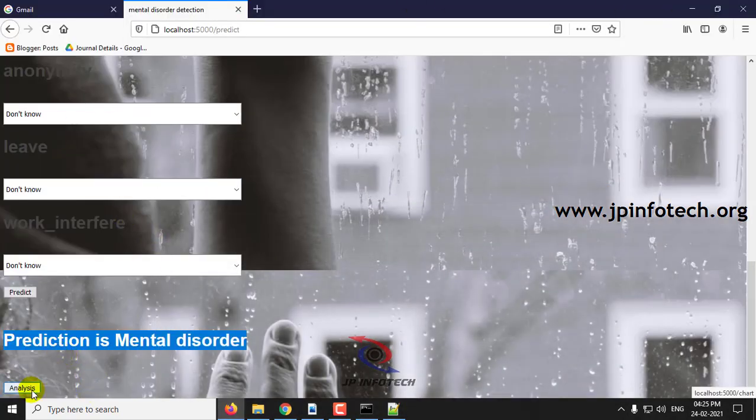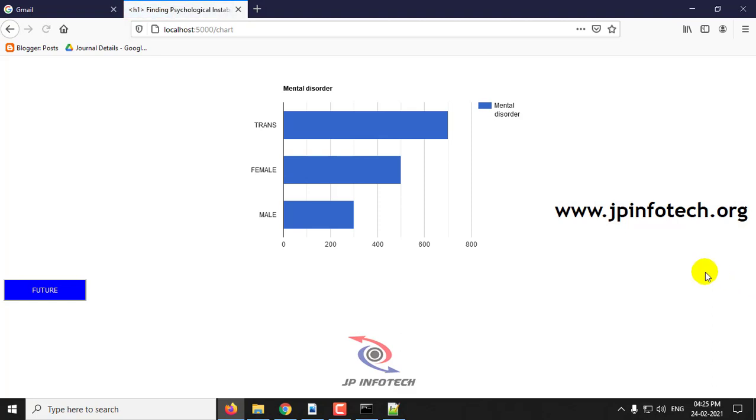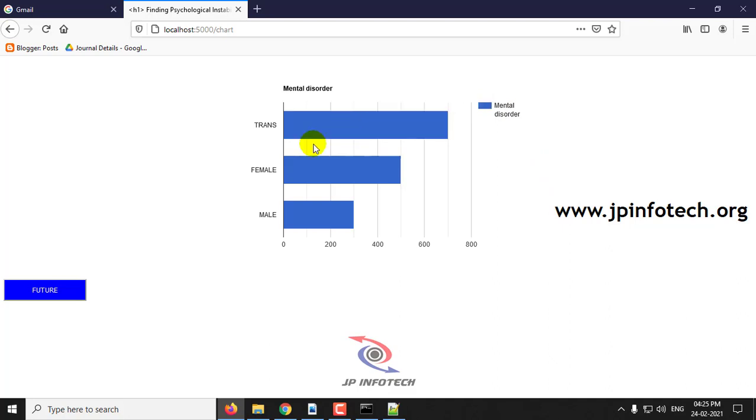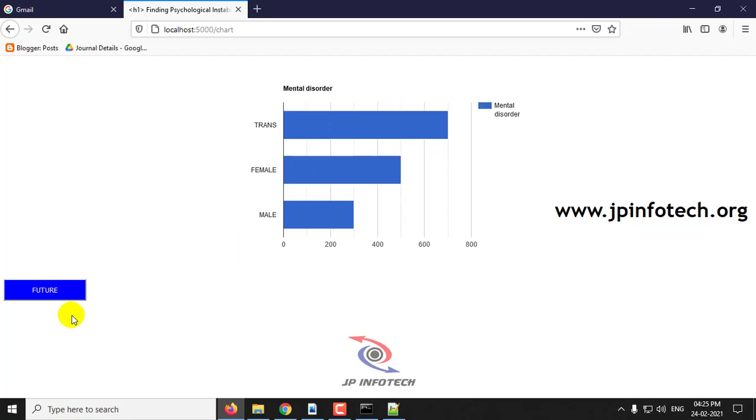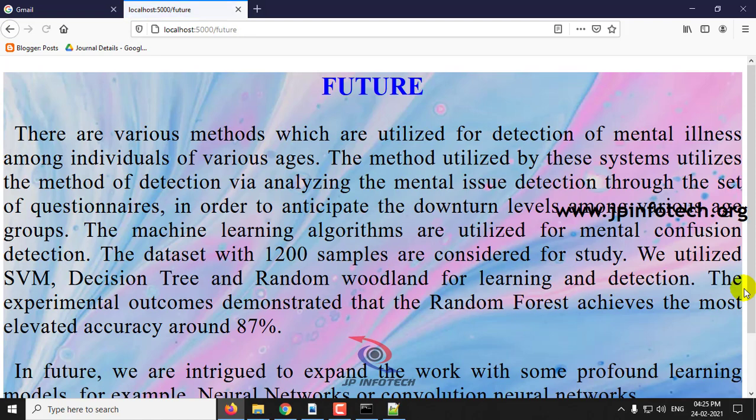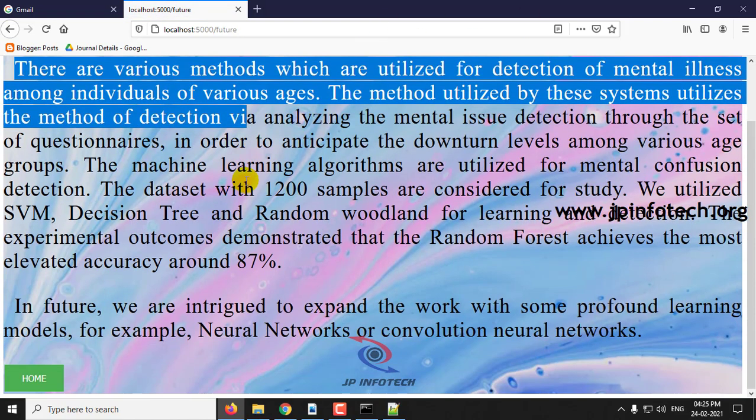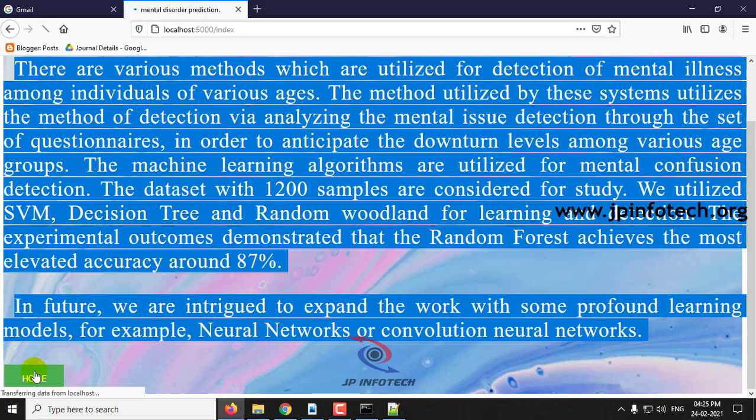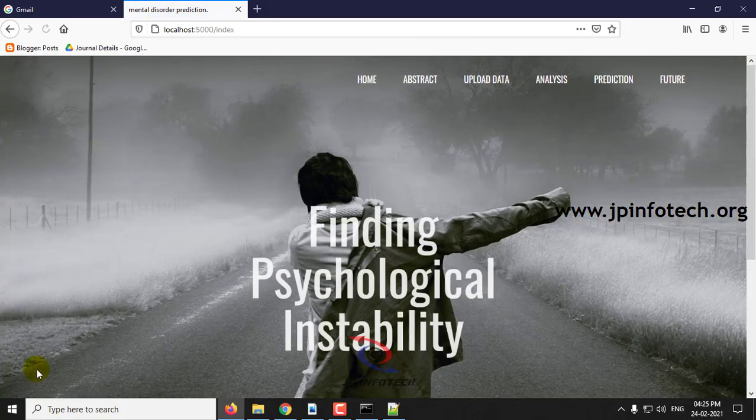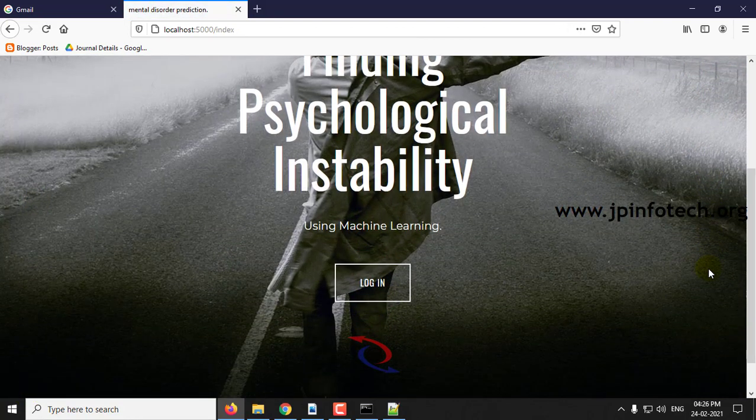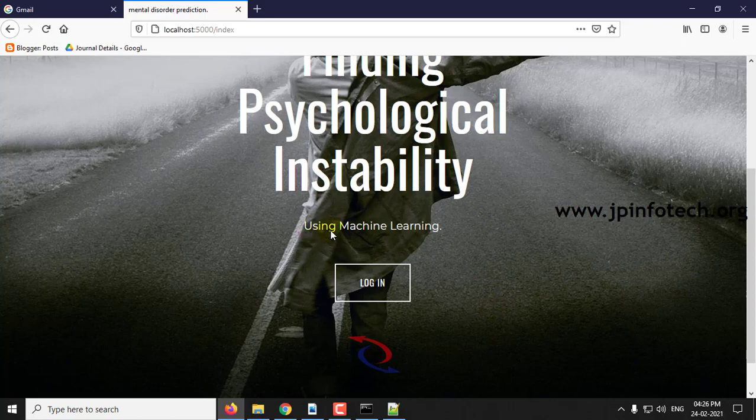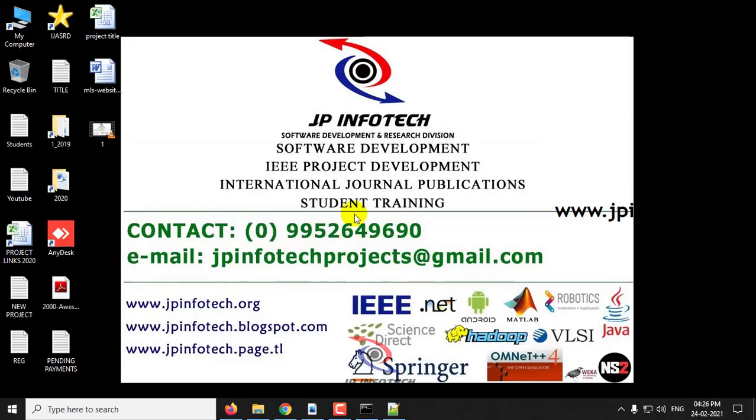Now we'll go to the final part, that is analysis part which has the static graph with the comparison of mental disorder and normal person compared with the sex: male number of persons is 300, female is 500, and transgender is 700. In future you can see the conclusion and future work of the paper that is mentioned in the base paper. This is all about the project Finding Psychological Instability Using Machine Learning. Thank you.